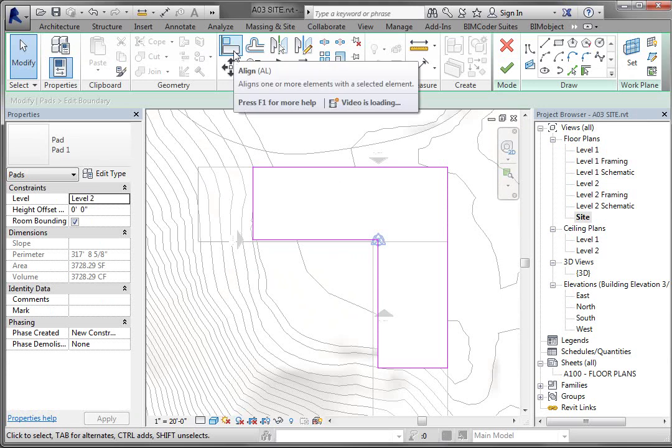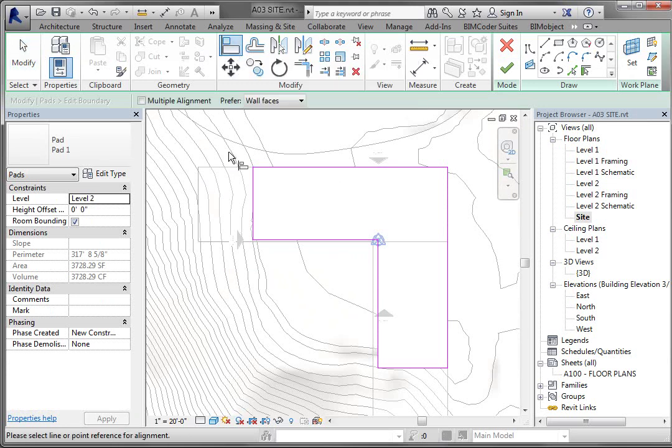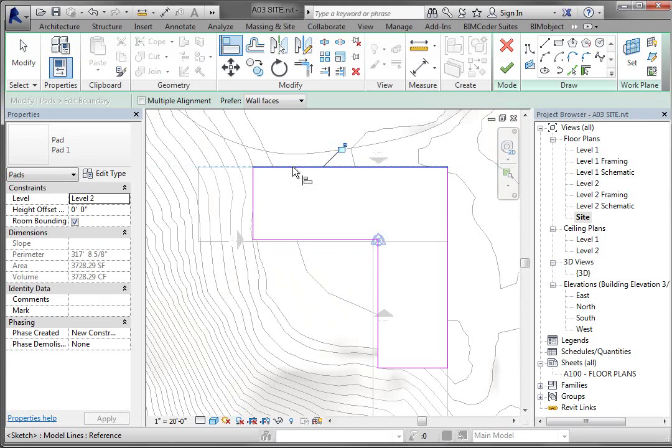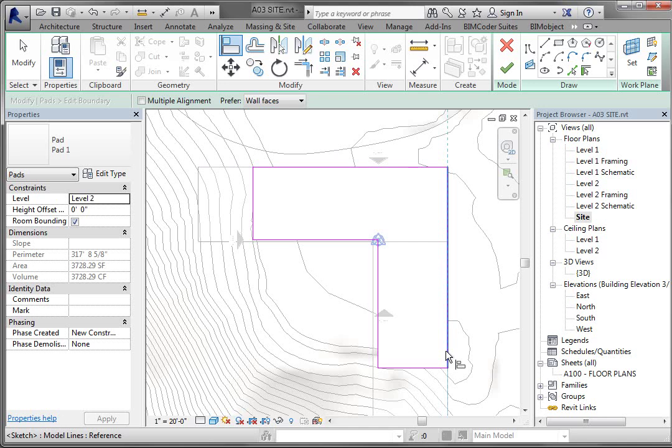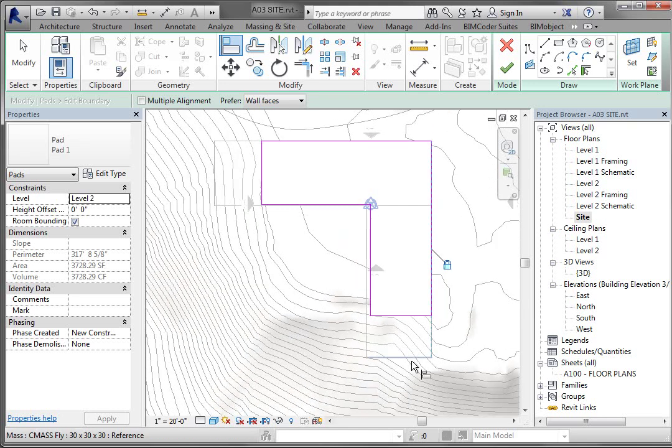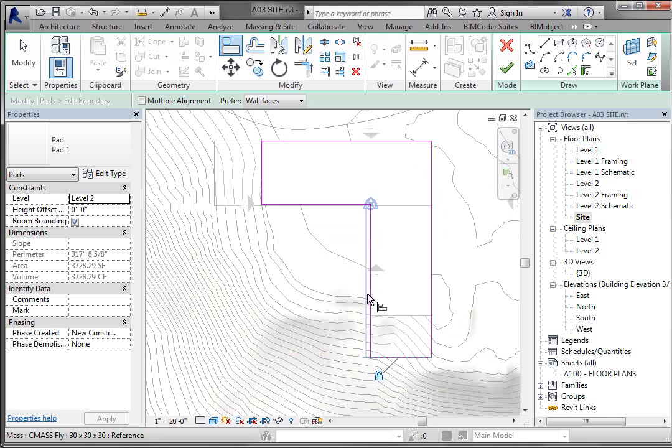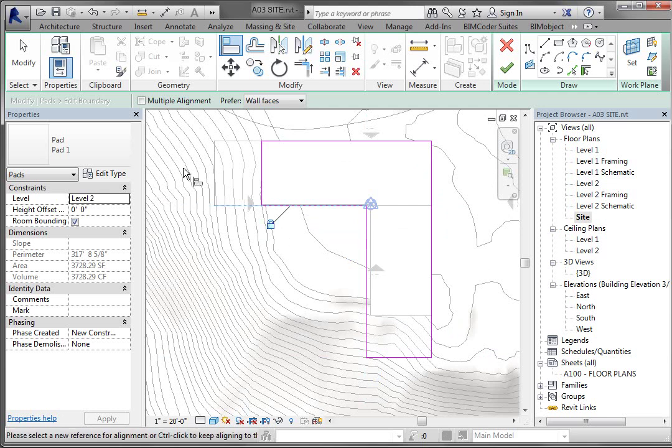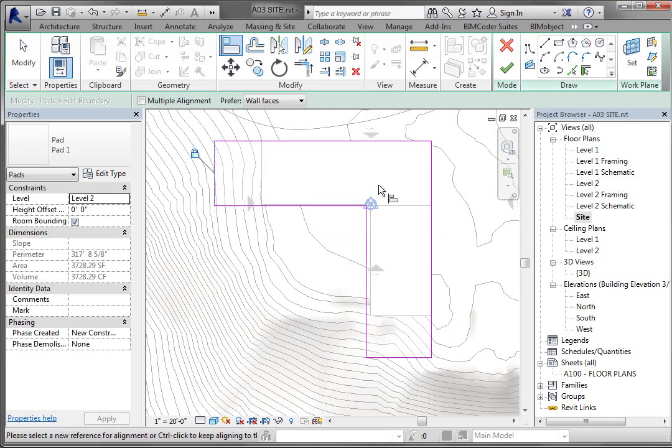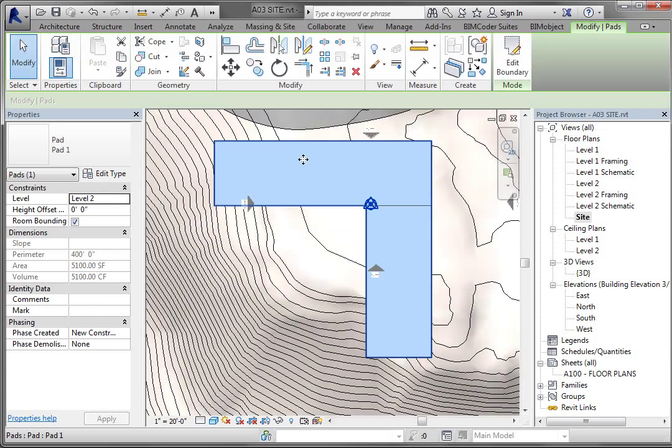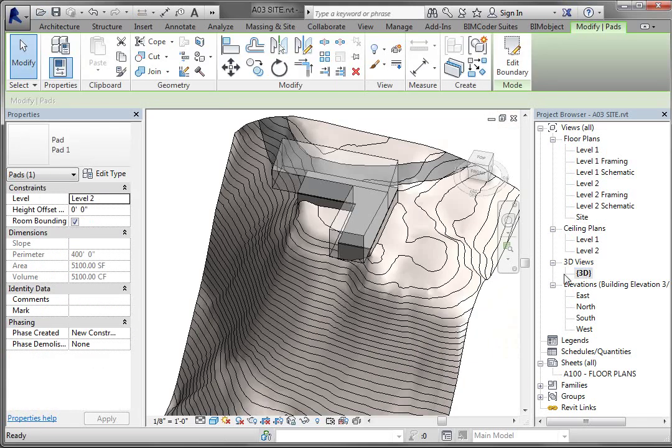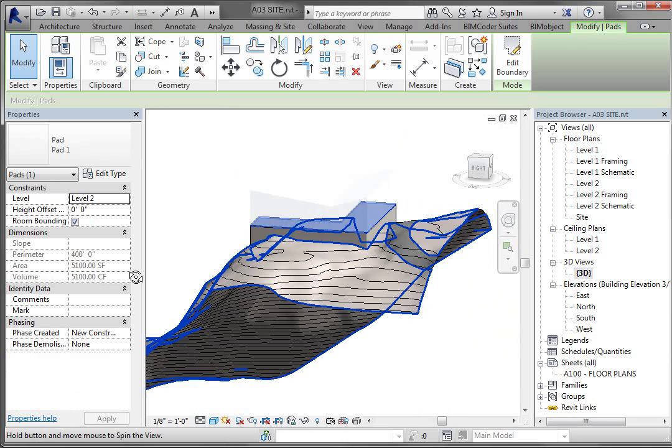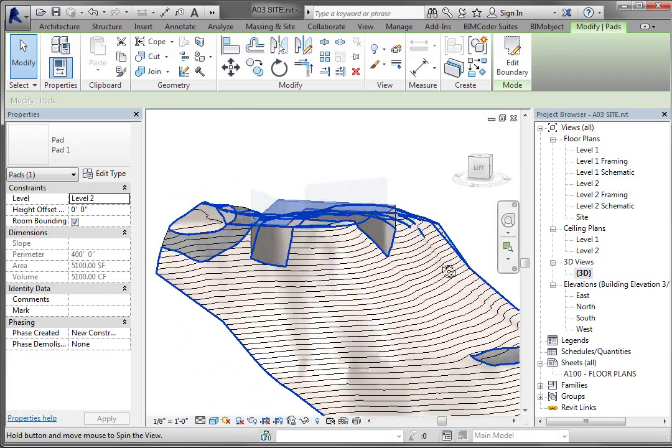I'm going to pick the edge of the mass, and then I'm going to pick the edge of the corresponding part of the building pad. And that's going to give me a lock option. And I'm just going to go around and do that on each edge until I have them all locked. And then I'm going to hit the big green check. And I'm going to go back to my 3D view here. And you're going to see now that that building pad has updated.